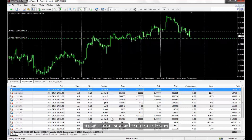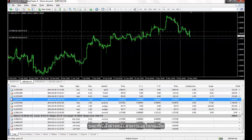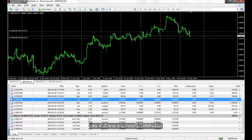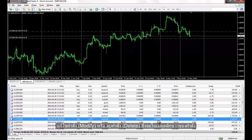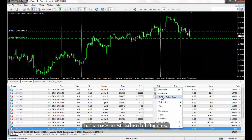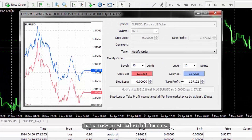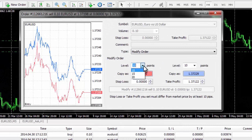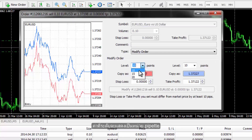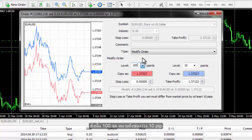Executed orders are categorised in one section while pending orders can be kept in another group. For instance, an executed sell order can be modified through the Modify or Delete Order option in the right-click menu. In this example, SL price is not applied by a trader. It can be entered manually or a trader can select the amount of gap between the current price and the SL price from the level field. The value in the level field is represented in pipette units, so 100 points means a 10 pips gap.